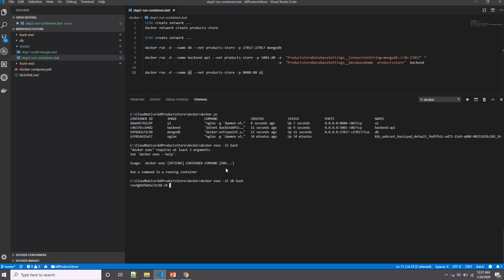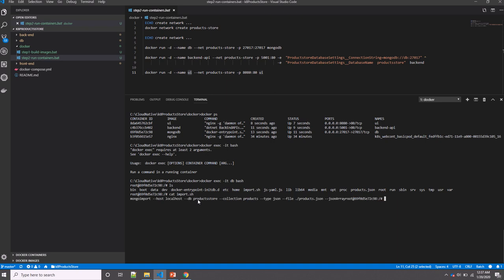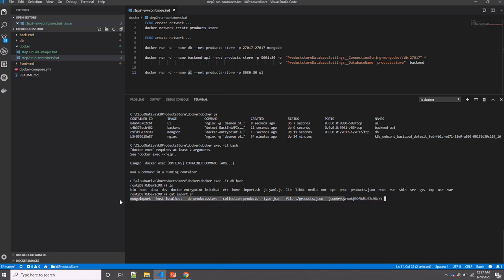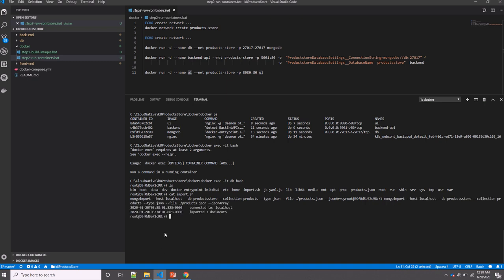Okay, now I'm inside the container. I can list the files. So here I have import.sh import script and product.json, which I've already copied using the Dockerfile instruction. Now let's see what's in the script. This is the command I will execute it right away. So if you see here, I now have three documents imported to my database.